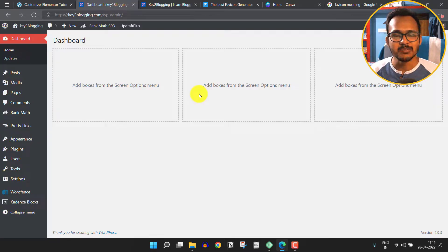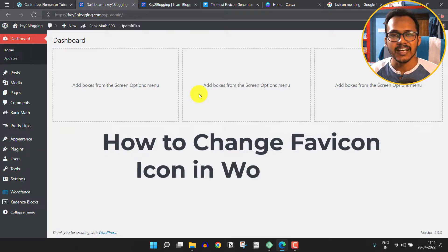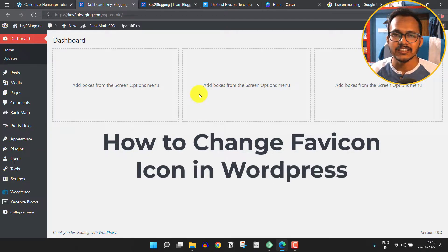Hi everyone, welcome to Key to Blogging. In this video I will show you how you can generate a favicon icon and change it in your WordPress website.